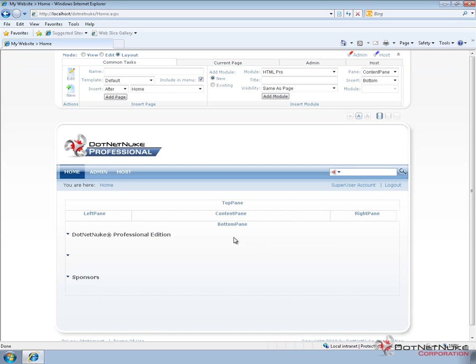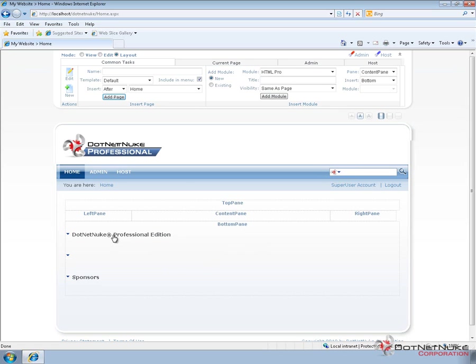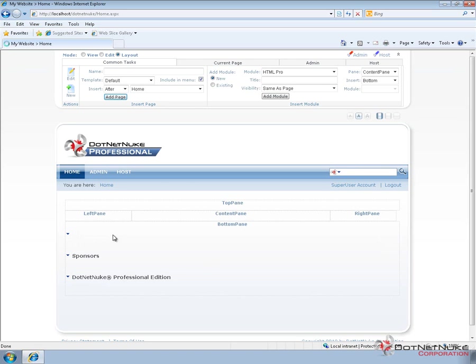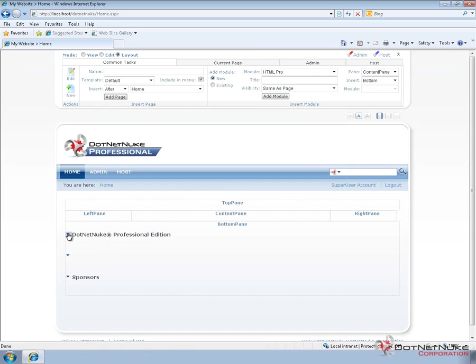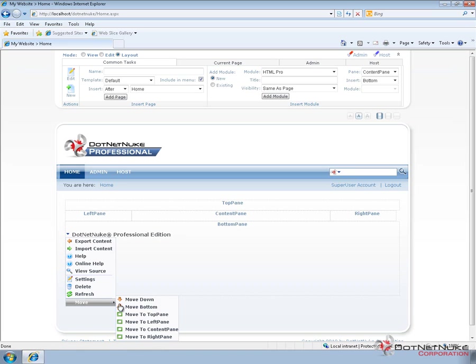The layout mode allows you to kind of see what's available to you and where you can start to place things. From the layout mode, we can use the drag and drop functionality within modules by clicking on a module and dragging it around into different panes. We can also use the actions menus for those modules to move the modules into different panes as well.